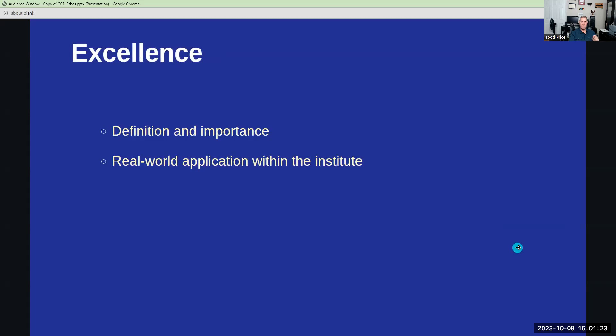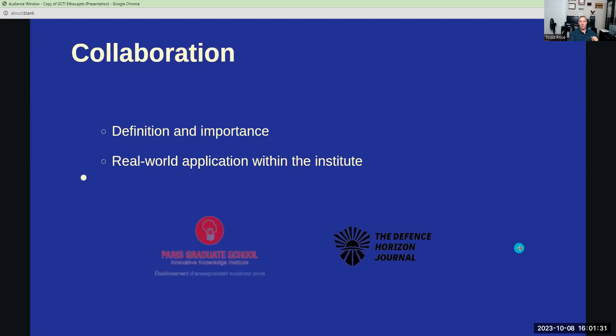Excellence? Well, it's about setting high standards in research, education, and operations. It's what sets us apart. Collaboration involves working together, internally and externally, to achieve our mission. It also amplifies our impact.